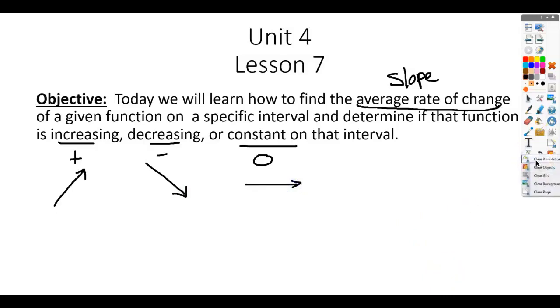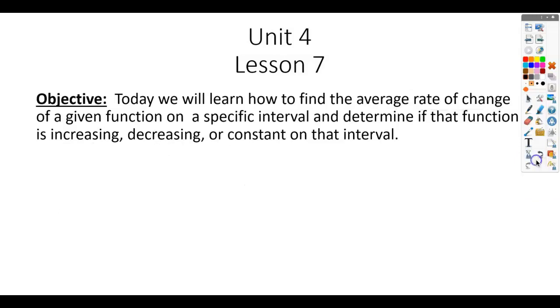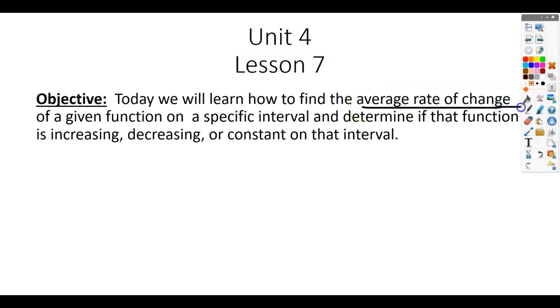We're going to be applying this stuff to quadratics today, and that's also going to make clear why we use this word instead of slope.